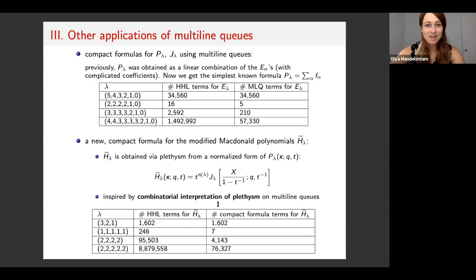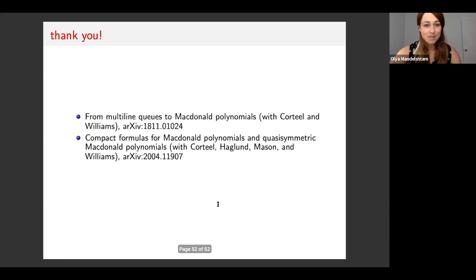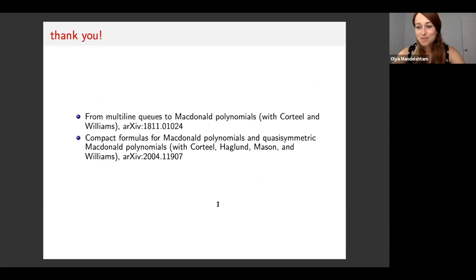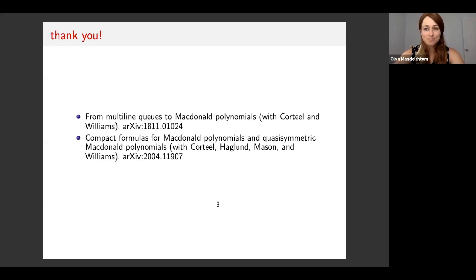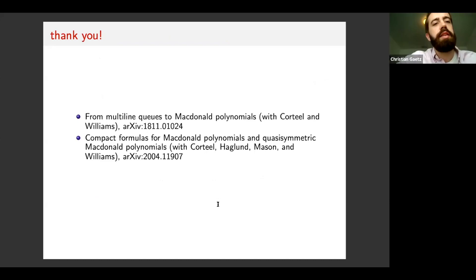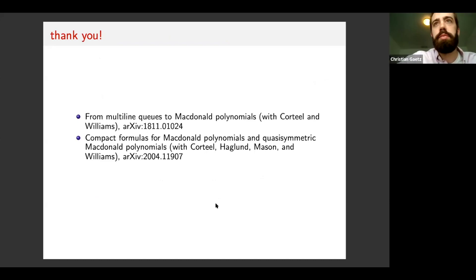Thank you very much for your attention. Here are my references. Let's thank Olya for her excellent talk. We have about three minutes for questions.